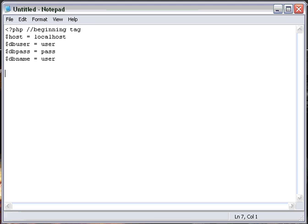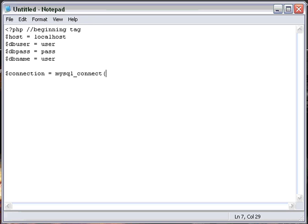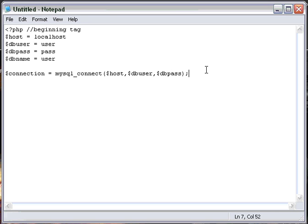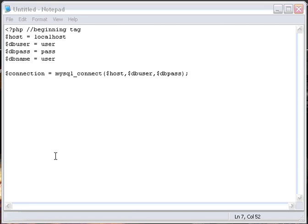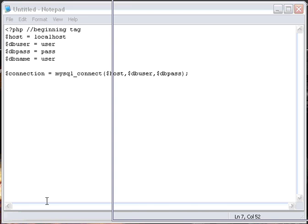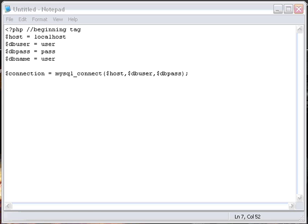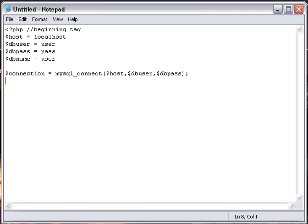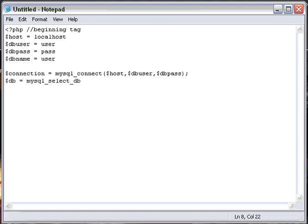Okay, now we're going to connect to the database. We're going to do $connection equals mysql_connect, and then host, comma, dbuser, dbpass. Okay, end it like that. Hang on, I get IM'd a lot here. And then $db, and we'll do mysql_select_db, and we'll do dbname, comma, connection. And connection is this whole line here.